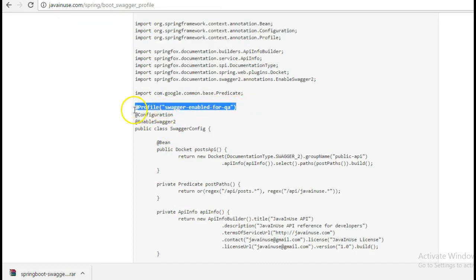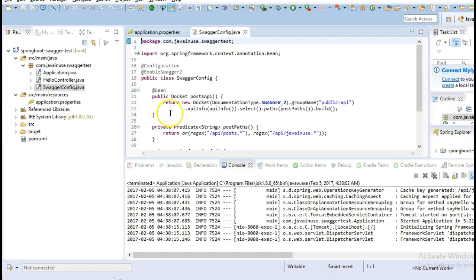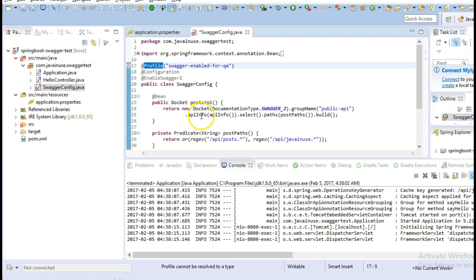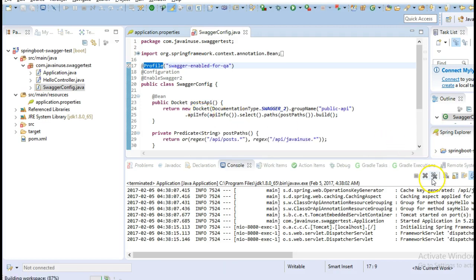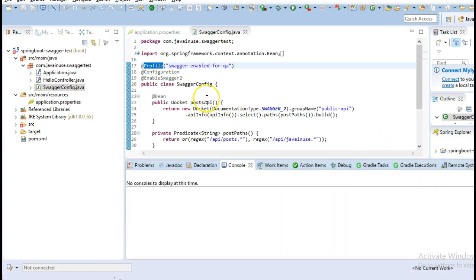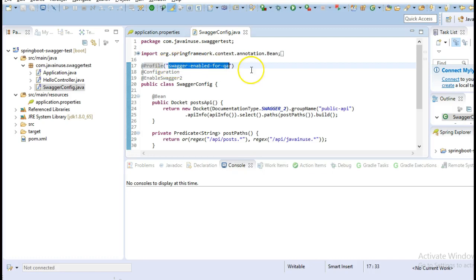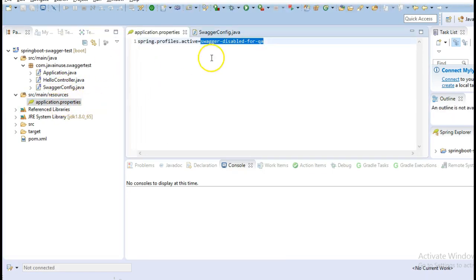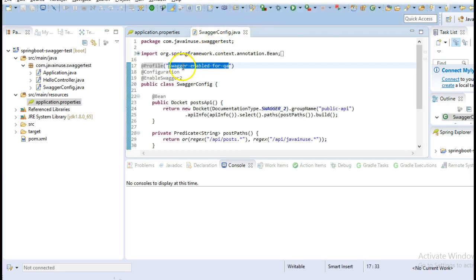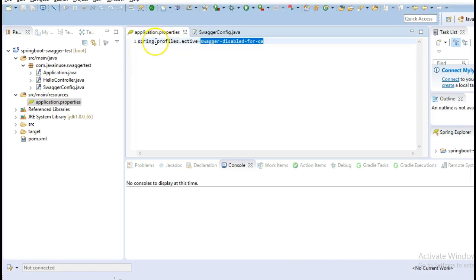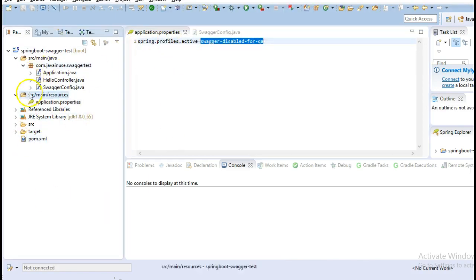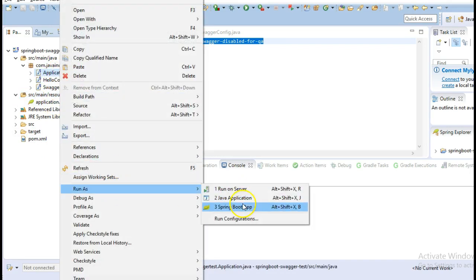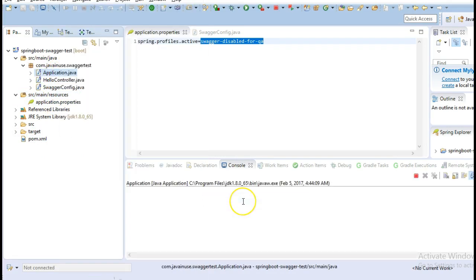So copy this. Here we have that it should be swagger-enabled-for-qa, but in the application.properties we have swagger-disabled-for-qa. So unless and until we have this property swagger-enabled-for-qa in the active Spring profiles, this Swagger config will not be enabled. Run this application again.